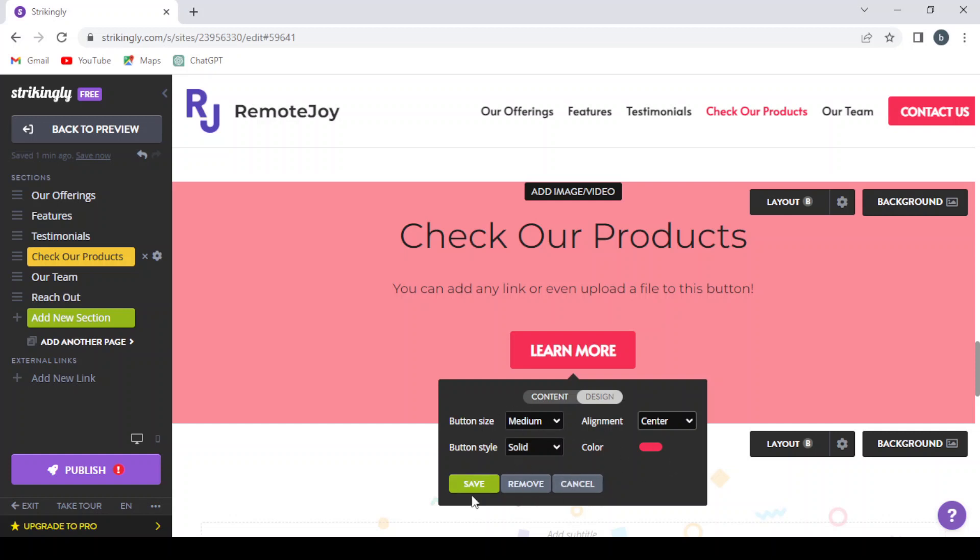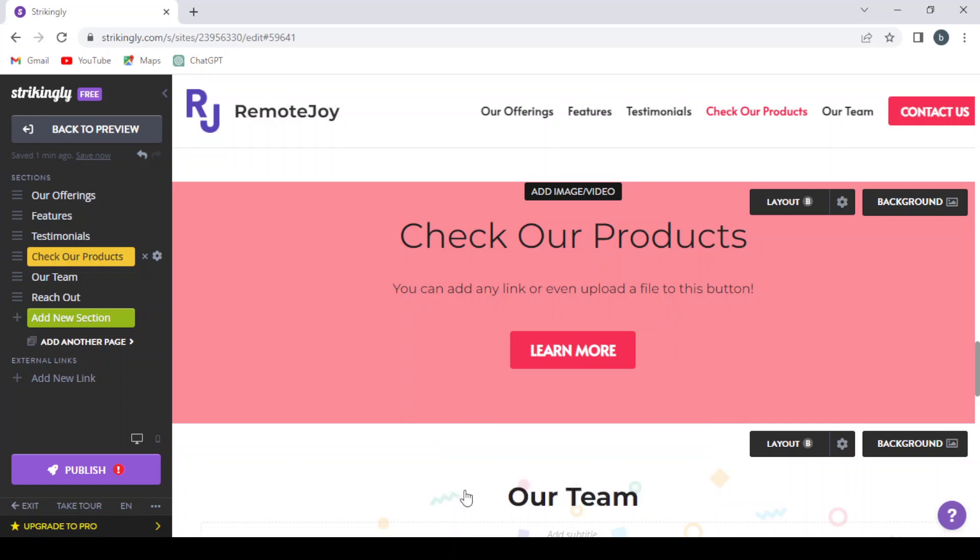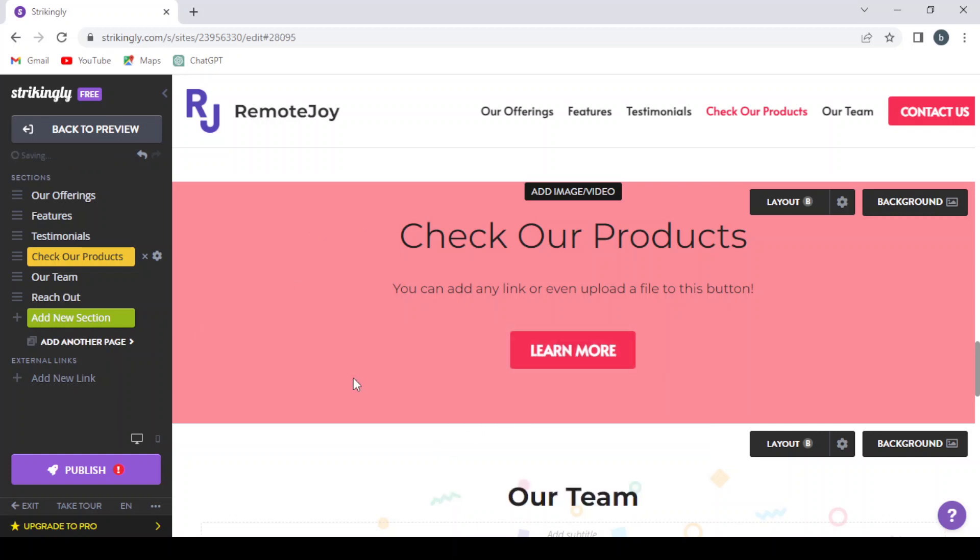And here, if you want to remove the button at all, or if you want to save it or cancel the changes that you made. So let's hit save and let's leave it as it is for now. So I hope you got the idea, guys. That's it for today's video. Don't forget to leave a like to the video, subscribe to the channel, and share the video with your friends if you find it useful.